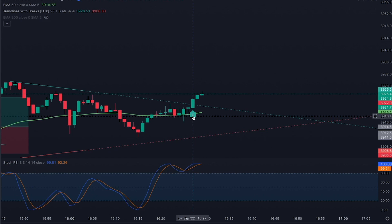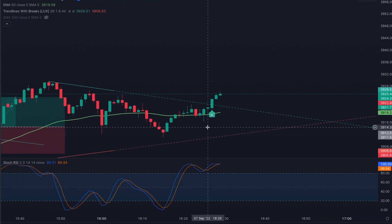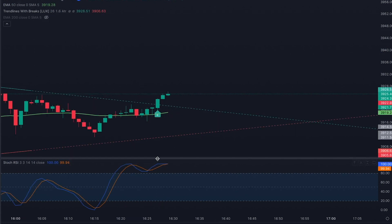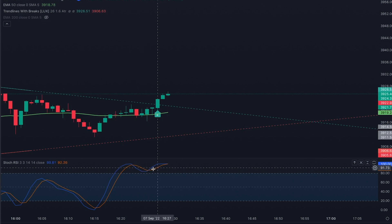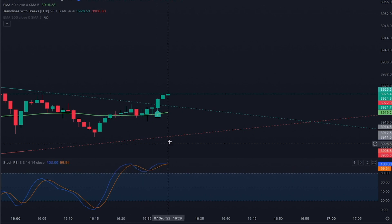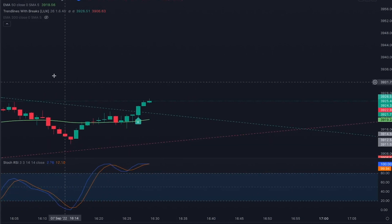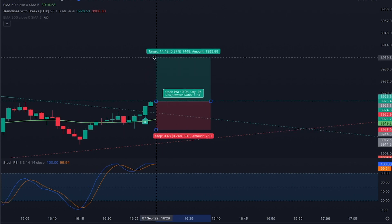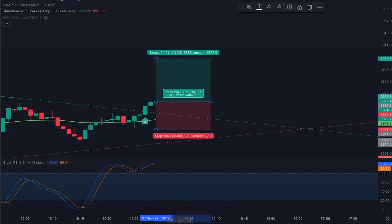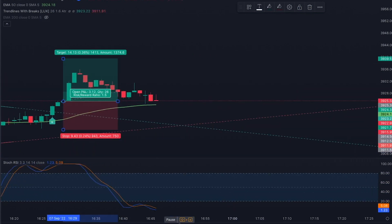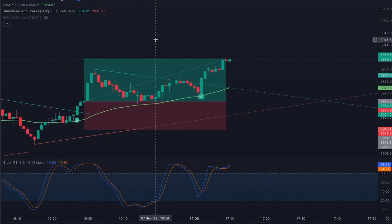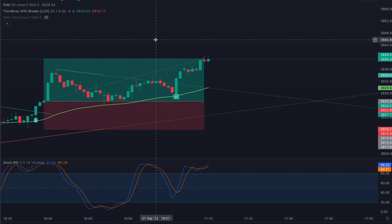Another buy signal: price broke the 50 EMA recently, although it was dancing around it for a while. The Stochastic RSI is in overbought territory — not ideal — but I enter this long as the final trade of the day with a 1:5 risk-reward ratio. That's a winning trade.